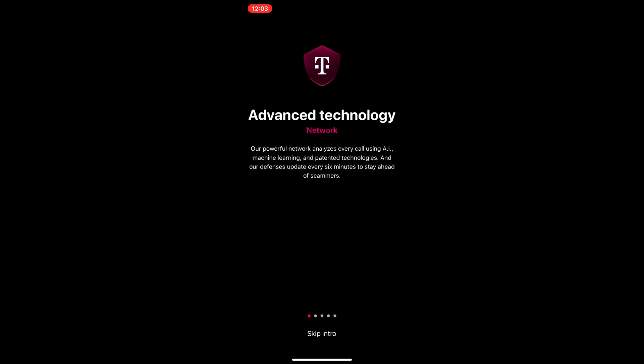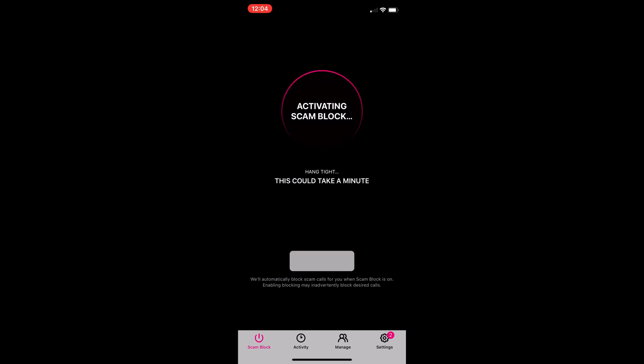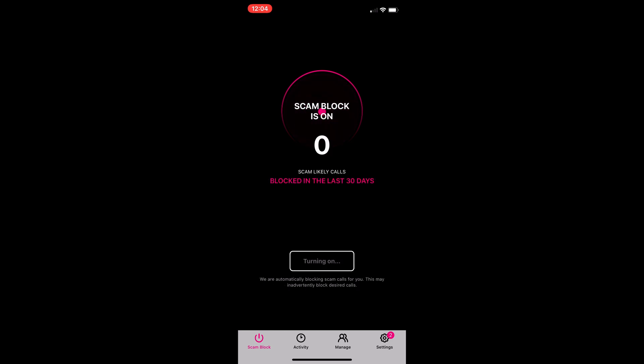After that, you just wait for it, skip the intro, and turn it on. Activating scam blocks. And that's it.